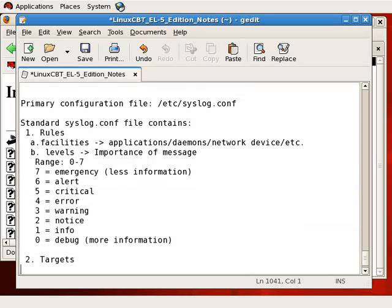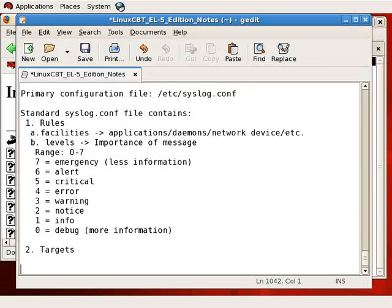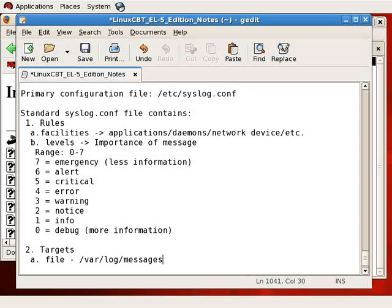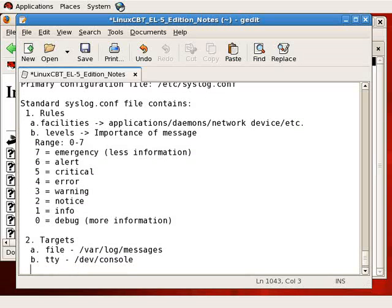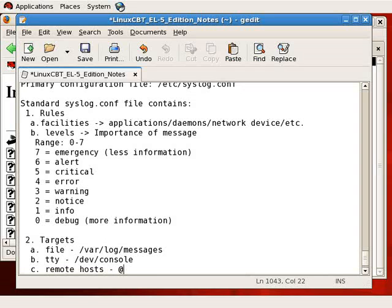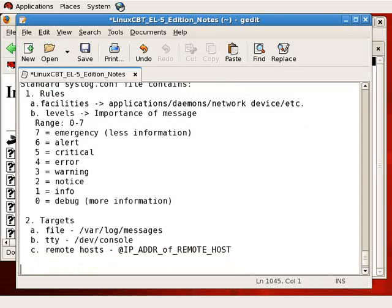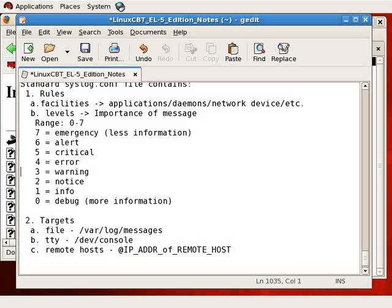So if you log at the critical level, you will not see error down to debug, but will see critical up to emergency. And that's how syslog facilities work. So with that said, let's discuss targets. Targets tend to be the following: file such as /var/log/messages, TTY such as /dev/console or even /dev/tty1. The /dev/console will report to all consoles, all connected consoles. As well as remote hosts, indicated with the at symbol and the IP address of the remote host.